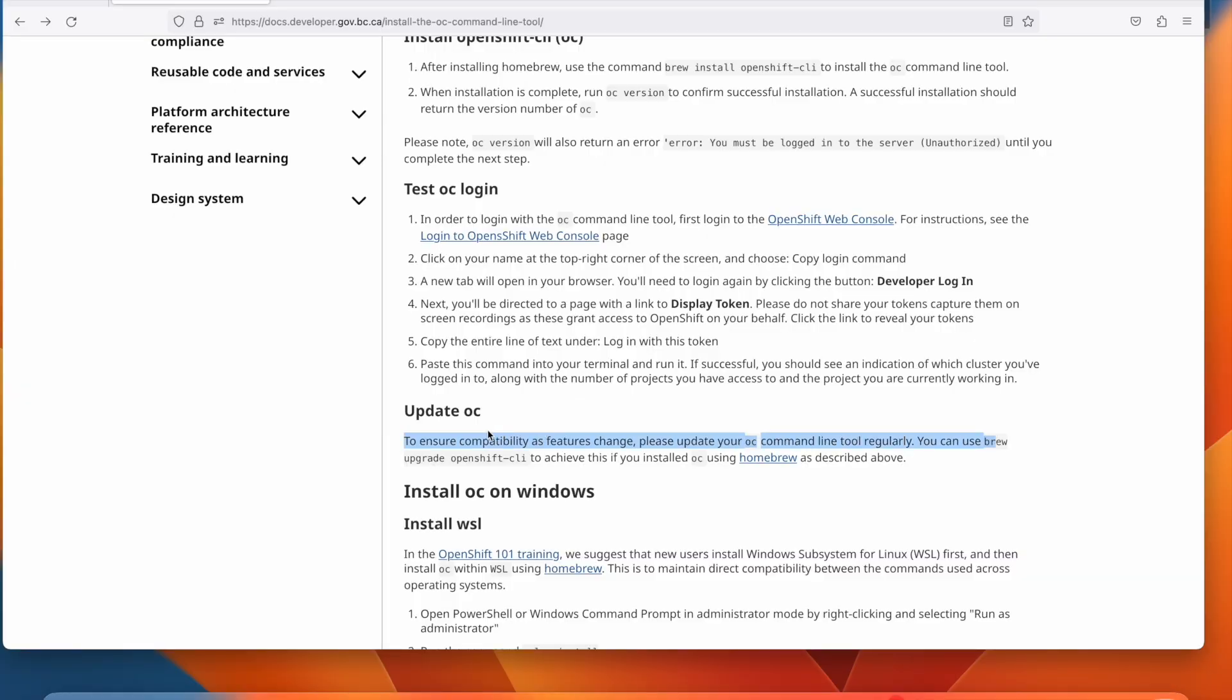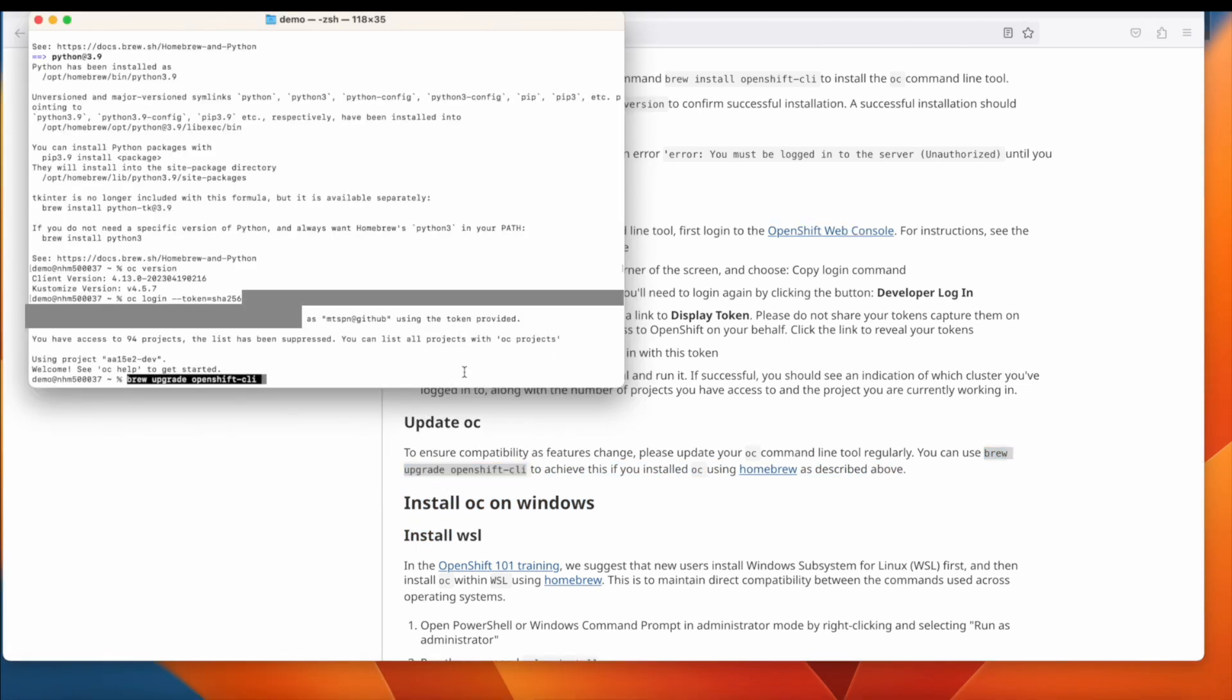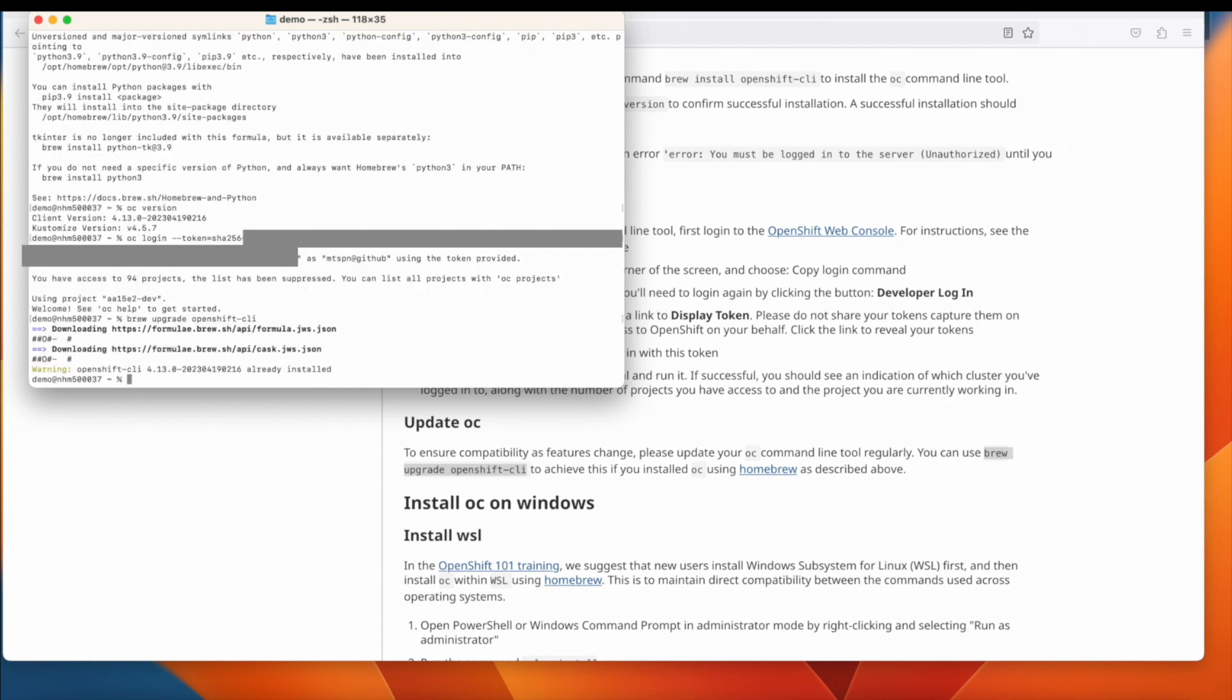In the future, you should update your OC command line tool in order to stay up to date with the version of OC that's on the cluster. You can use brew upgrade openshift-CLI in order to do this.